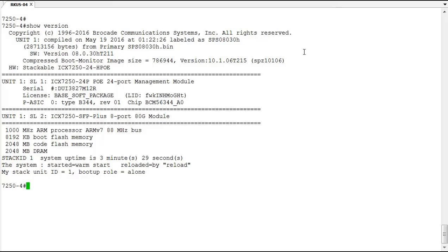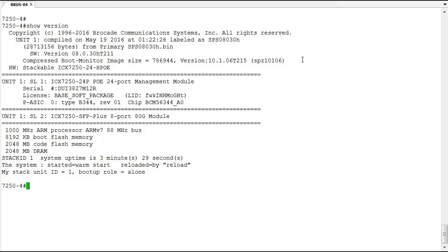We're running the SPS 08030H.bin file. This is the switch code, we can tell by the third letter in the file name, the SPS tells us it's switch code. We also have a boot monitor or boot ROM image that's 10.1.06. I happen to know currently that 10.1.06 is the latest, it's the correct one for this version, and the correct version for the version we're going to upgrade to, which is 08040Charlie.